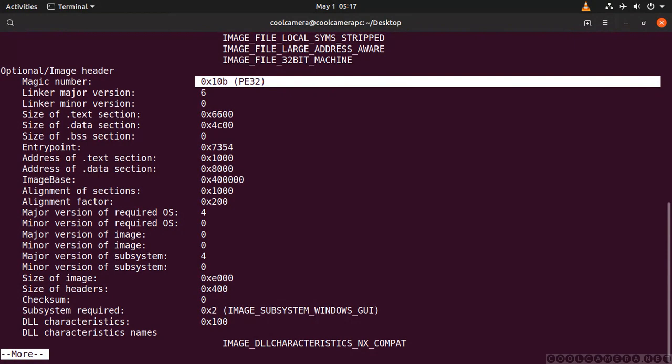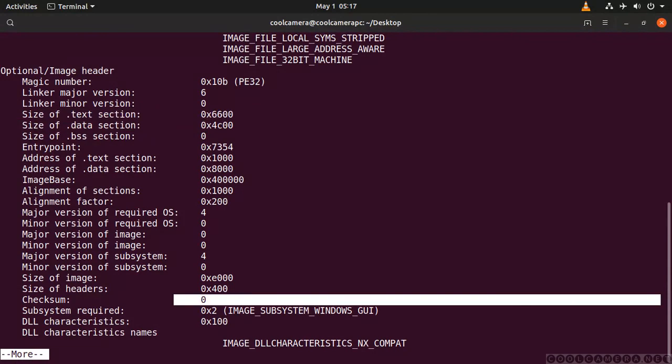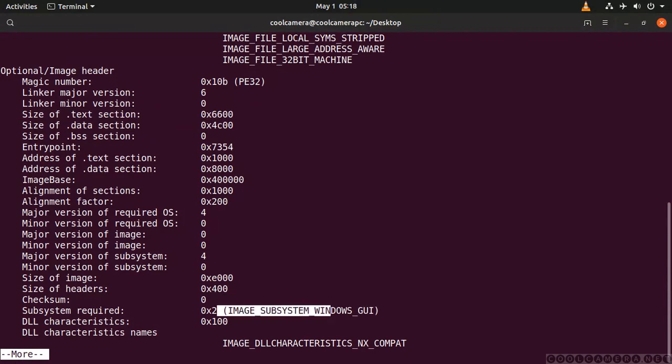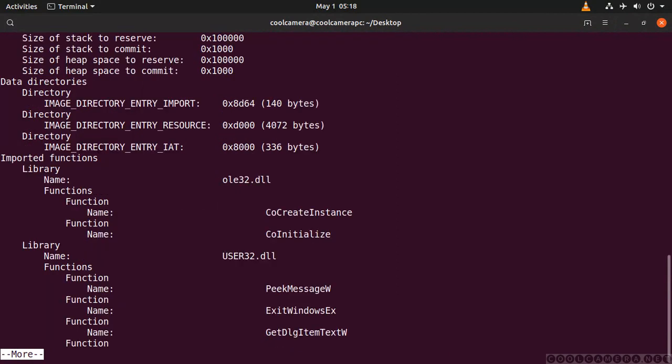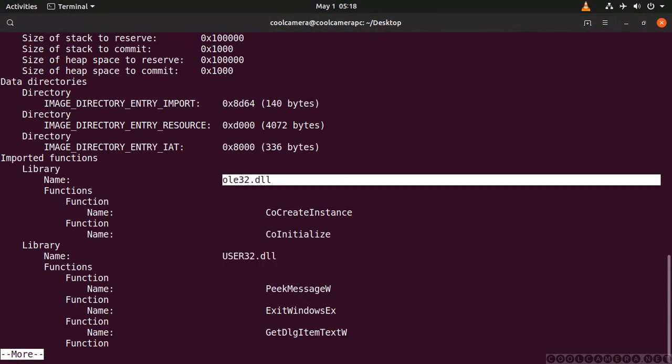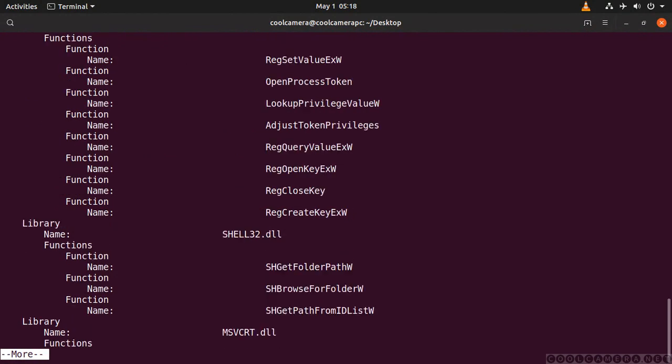And then what else? You get the size of the text, data, and BSS. And then size of the image, checksum. And this one is telling you that this is a visual application. And then, here is telling you which libraries are being imported and used.